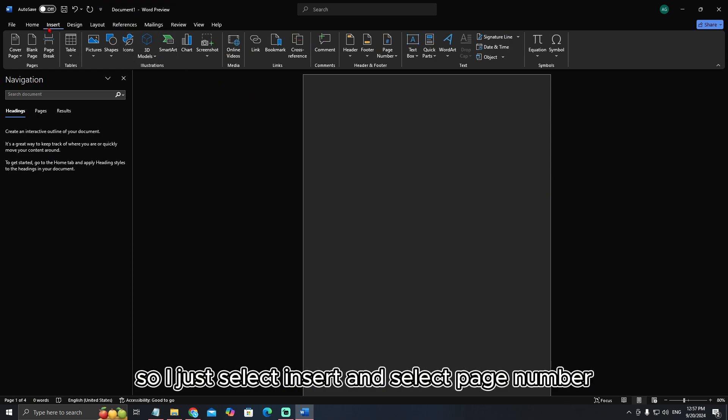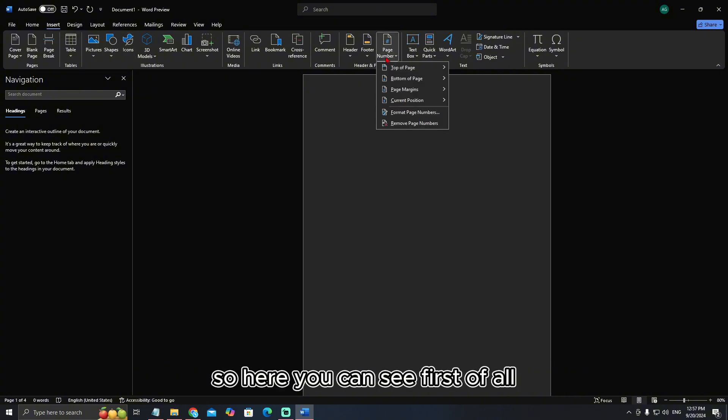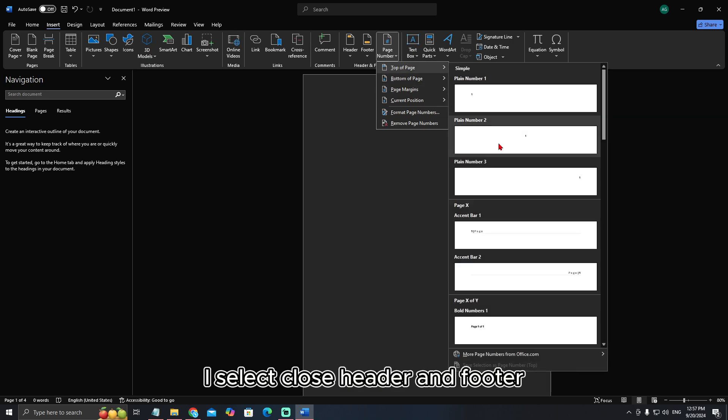So I just select Insert and select Page Number. I select Top of Page and select this design. Here you can see I select Close Header and Footer.